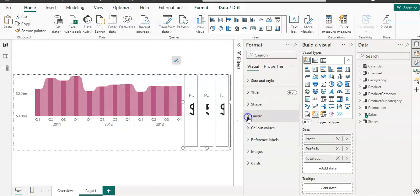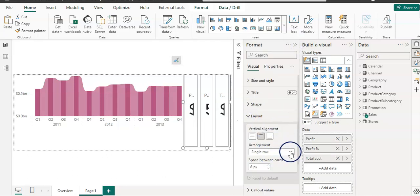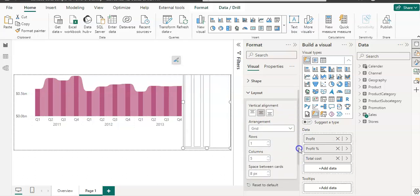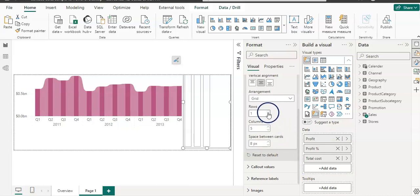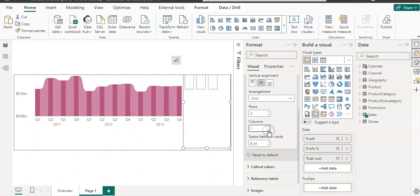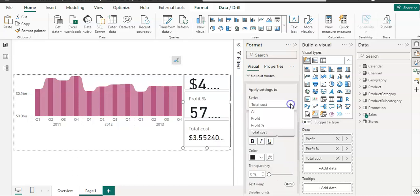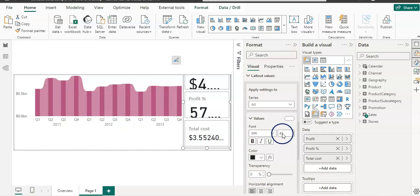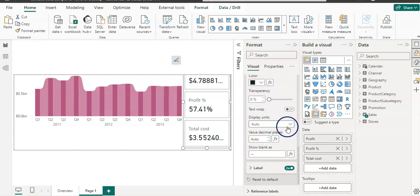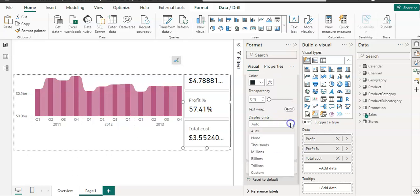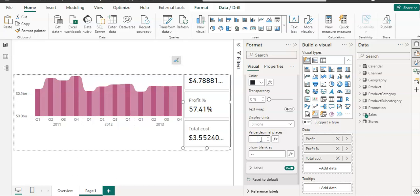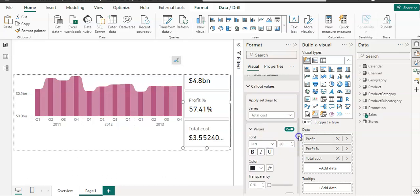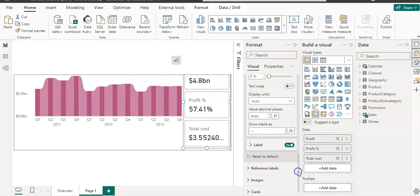Let's quickly change the layout. In the center we have three, so it's in grid and we want to have three rows because we have three cards and one column. Okay. The callout values for all series. We want our profit data in billions, so our display unit should be billions and the decimal place is one. Then my cost data as well, I want it in billions.